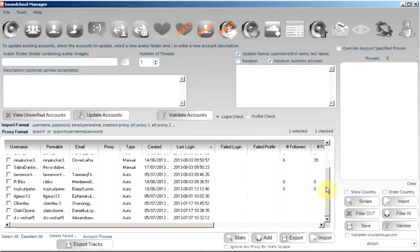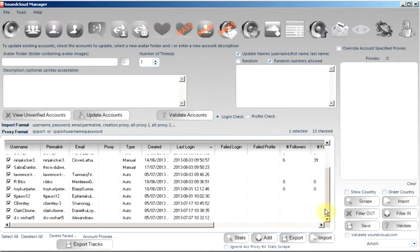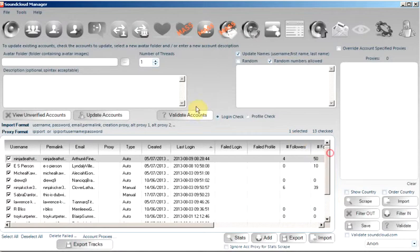There are two methods used for verifying accounts: Profile check and login check.